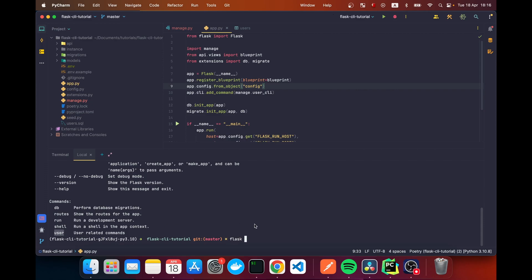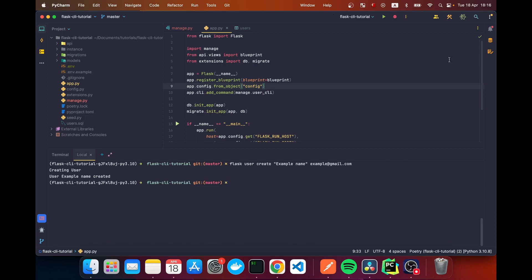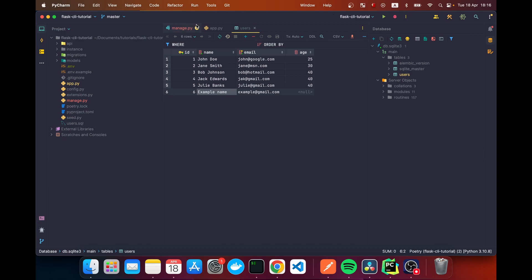Going to the terminal and typing 'flask', we now see 'user' listed with the description 'User related commands'. Running 'flask user' shows the single 'create' command. We can run 'flask user create example_name example@gmail.com' and after running it, checking the database confirms the user was created successfully.